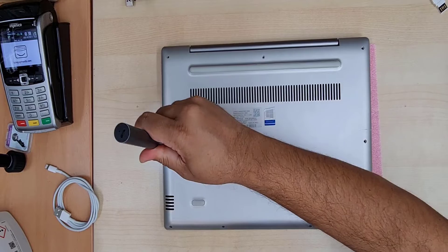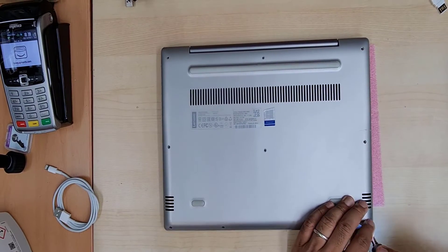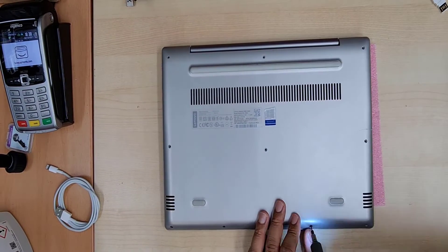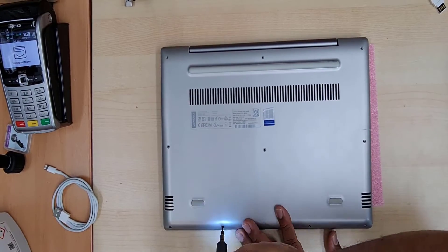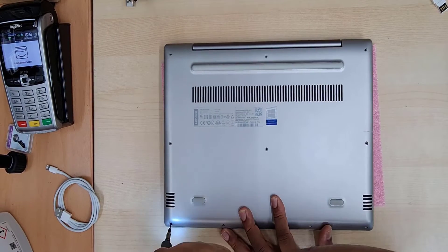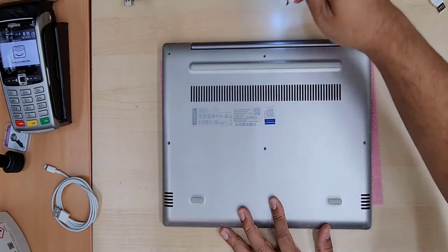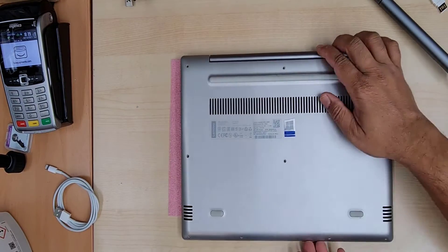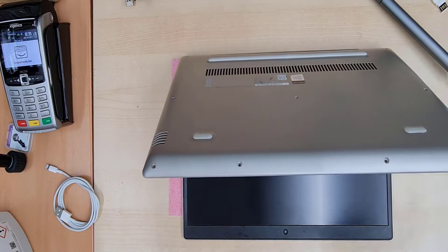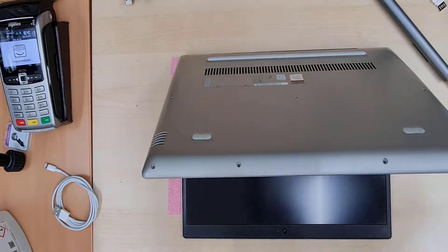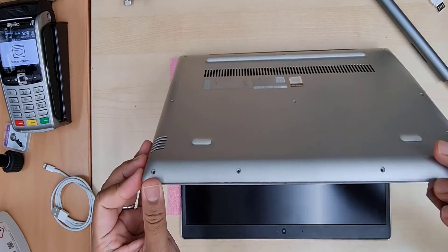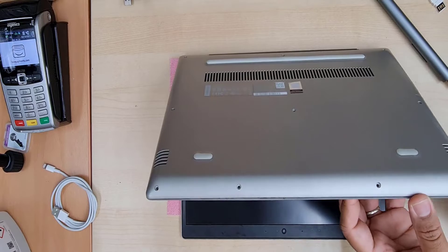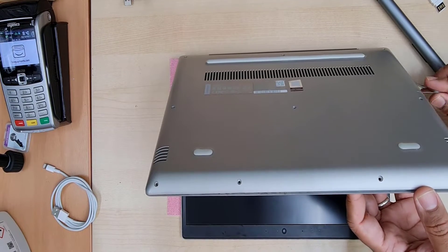As you know, this Lenovo IdeaPad 320s comes with M.2 SSD. Alright, so first of all we're going to pull out the back cover and pull out the actual storage.